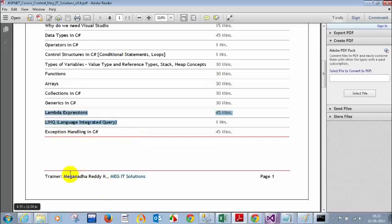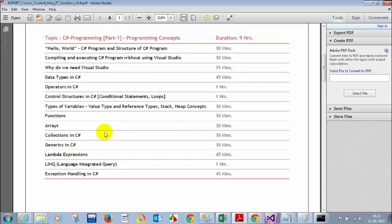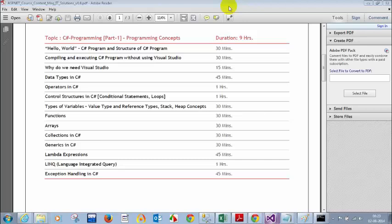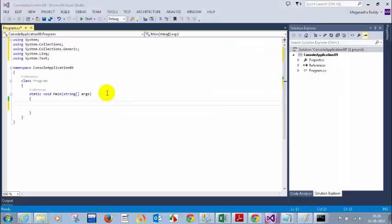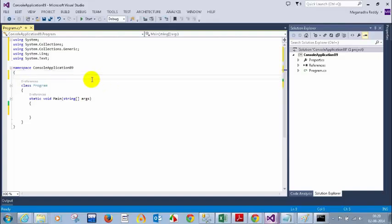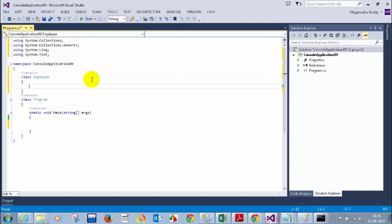Now we'll see the use of lambda expressions and LINQ together. Any questions? For example, I have a class Employee with two fields: public string EmpName and public int EmpAge.